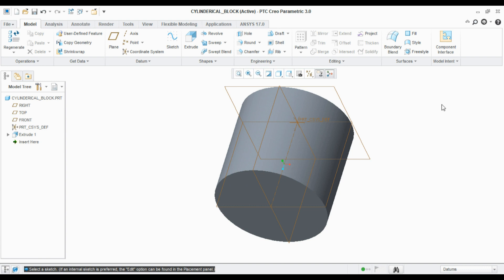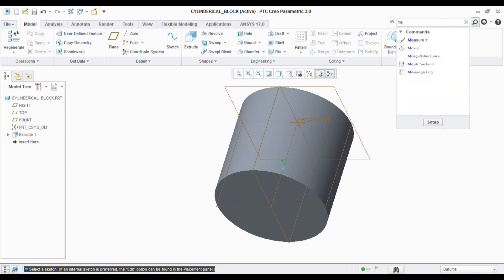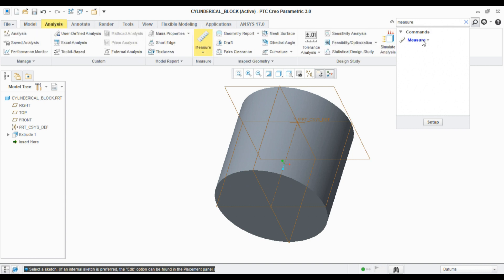Coming to here, this is command search. It will be more useful when we are new to this software. For example, if I want to measure something on this model, I can straight away search 'measure'. Once you enter, the suggested commands will appear here.